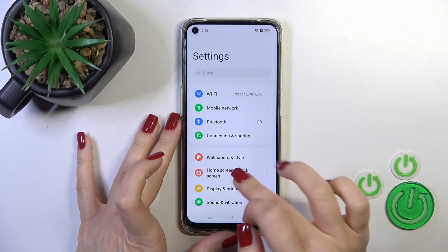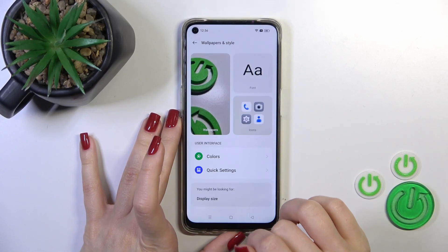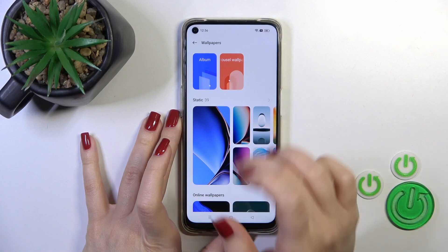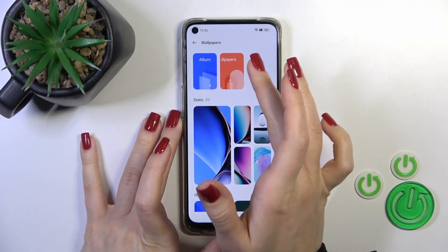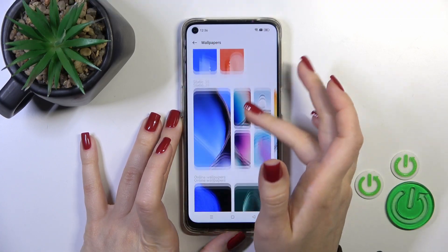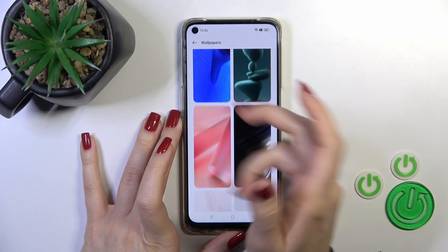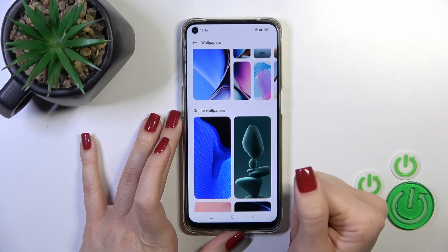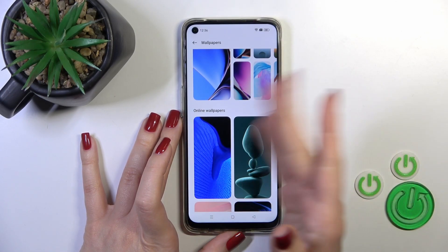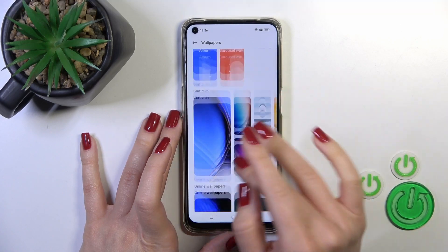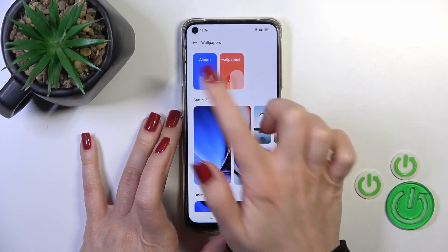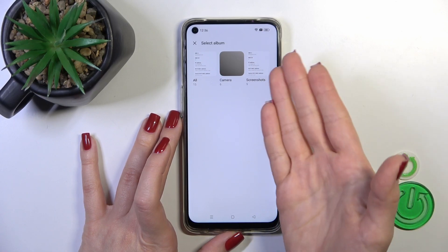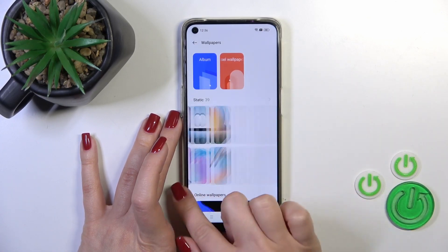Open first the Settings application and then tap Wallpapers and Style. Tap the Wallpapers section and you could see here the albums, the default wallpapers, statics, and the online wallpapers. To use online wallpapers you should be connected to the internet, to mobile data or to Wi-Fi. You could also use photos from your device gallery, previously taken on the device camera or downloaded from the internet.